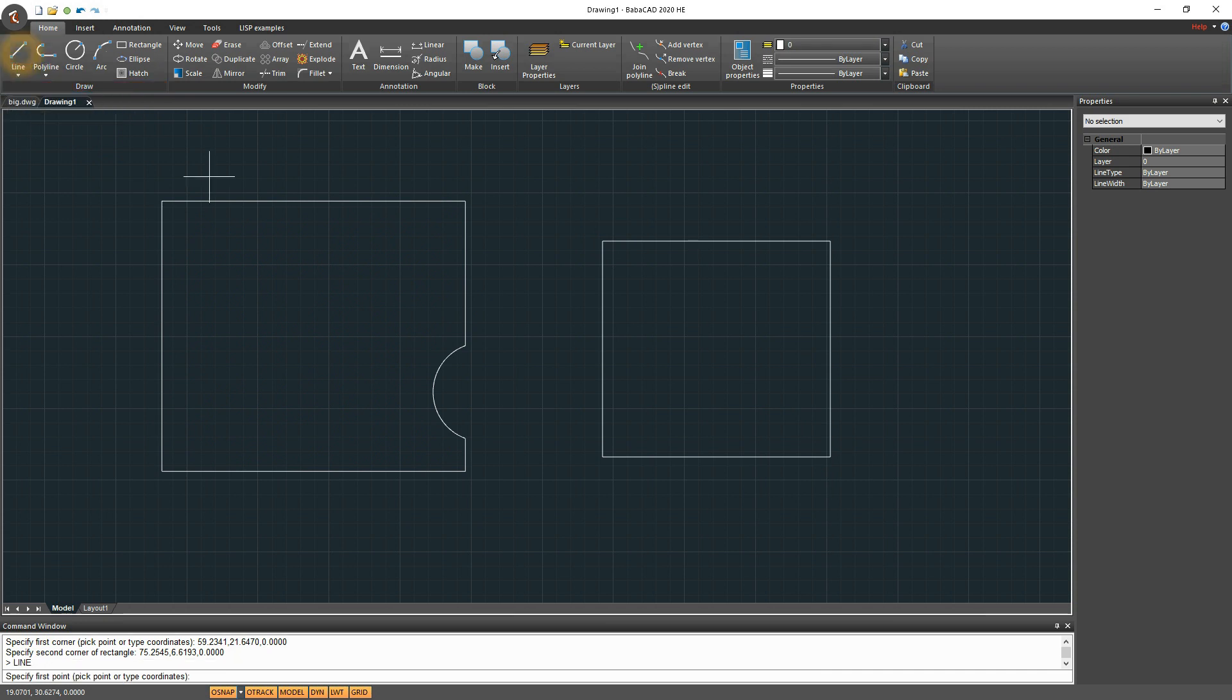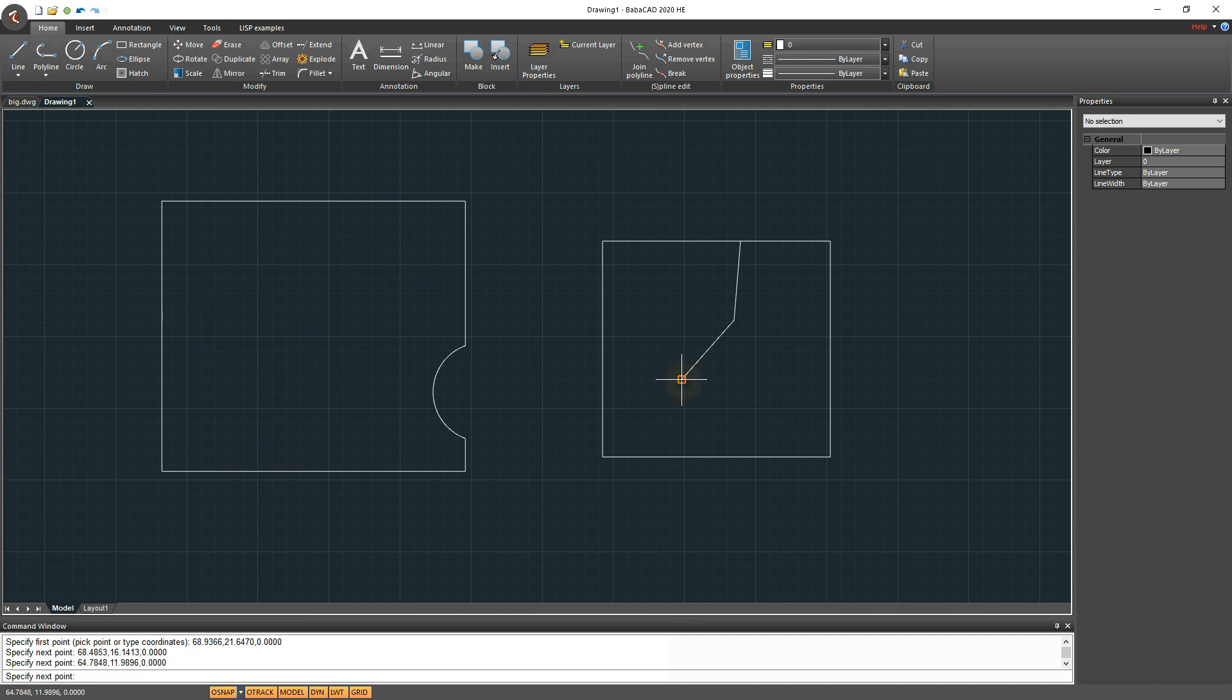Hatch command is improved, so now you can create Hatch with just picking interior of any closed area. You don't need to trim, join lines, etc.